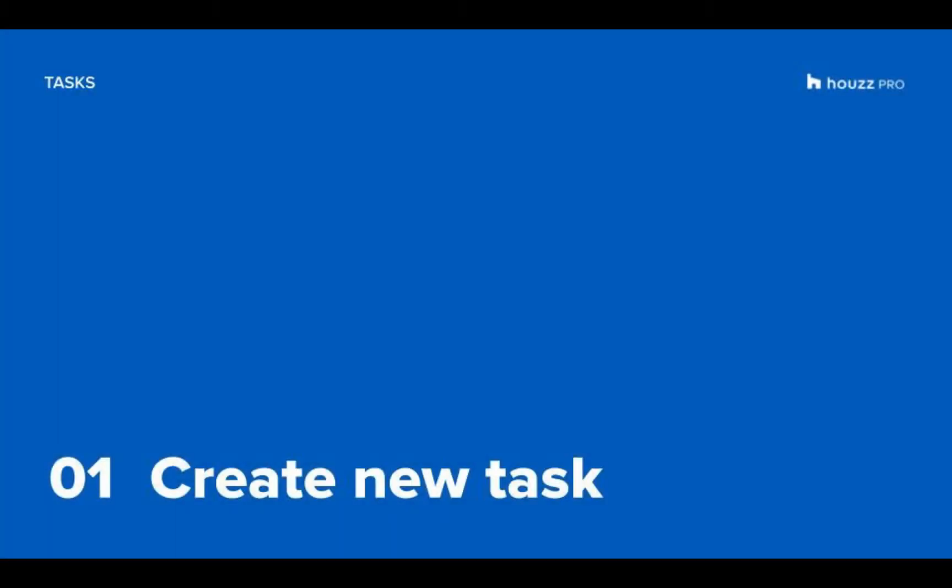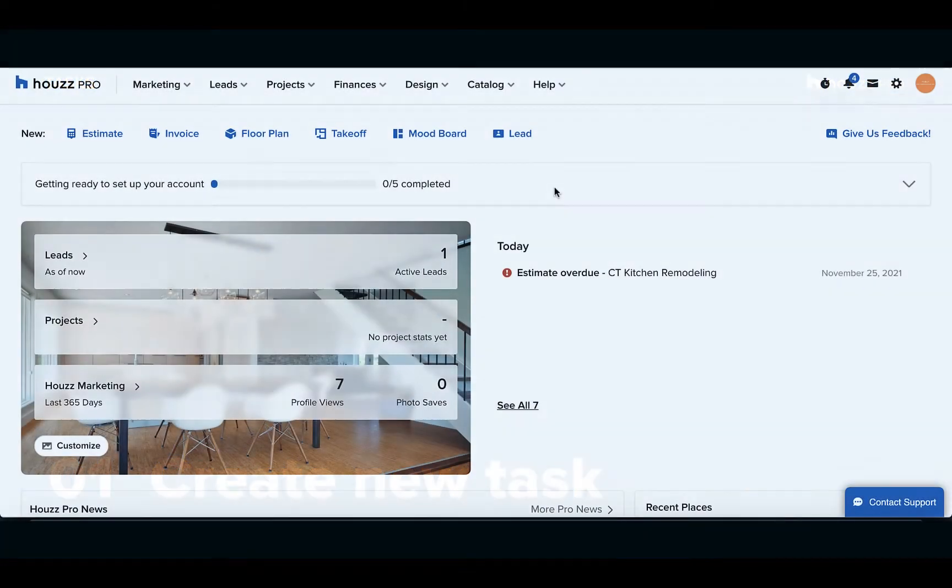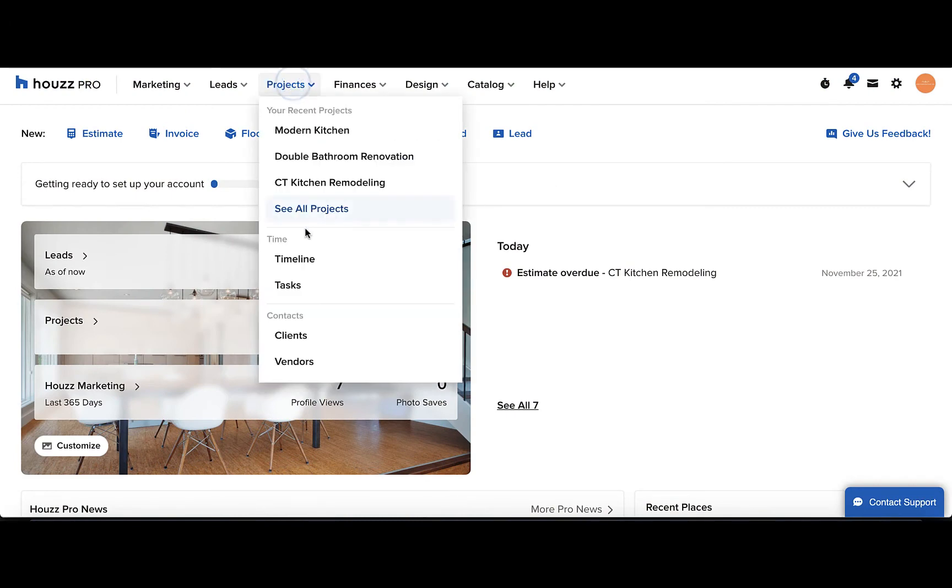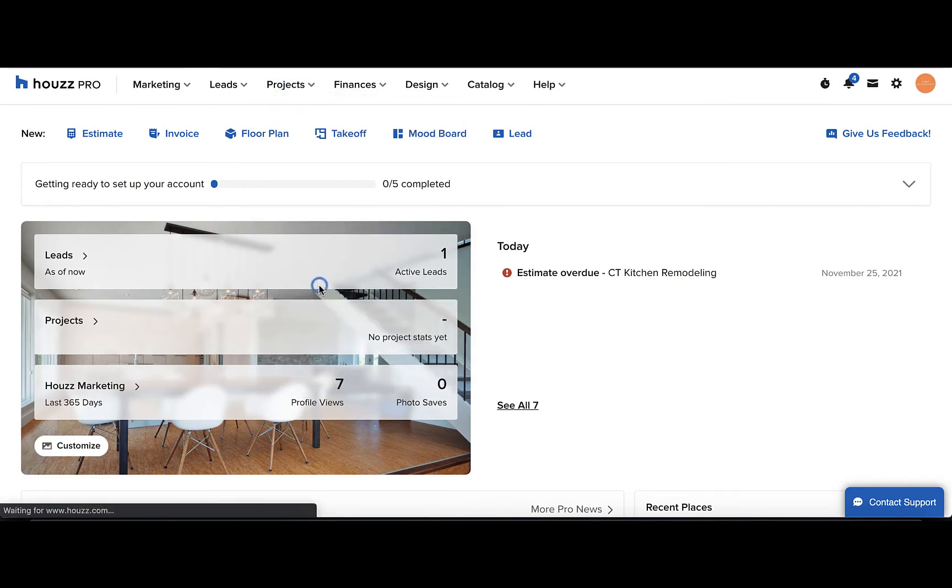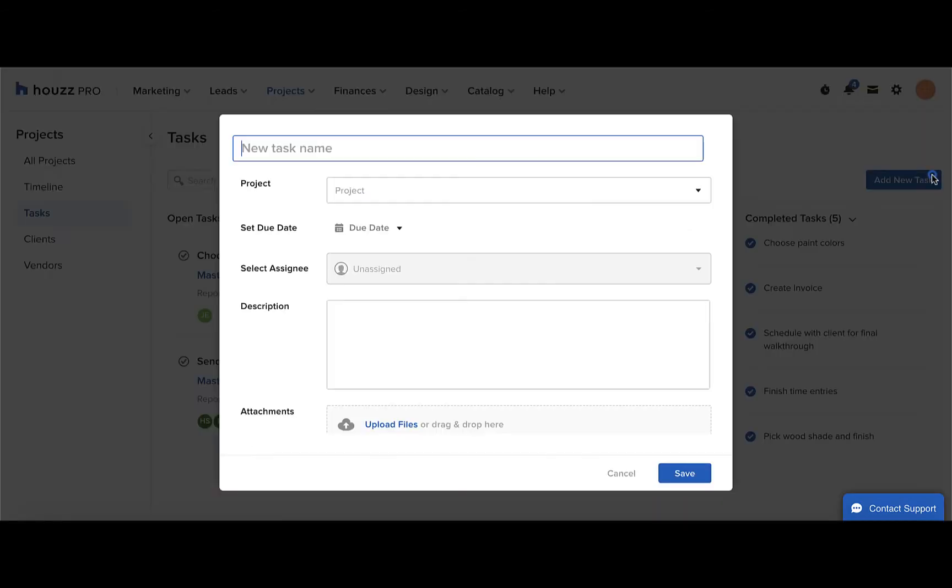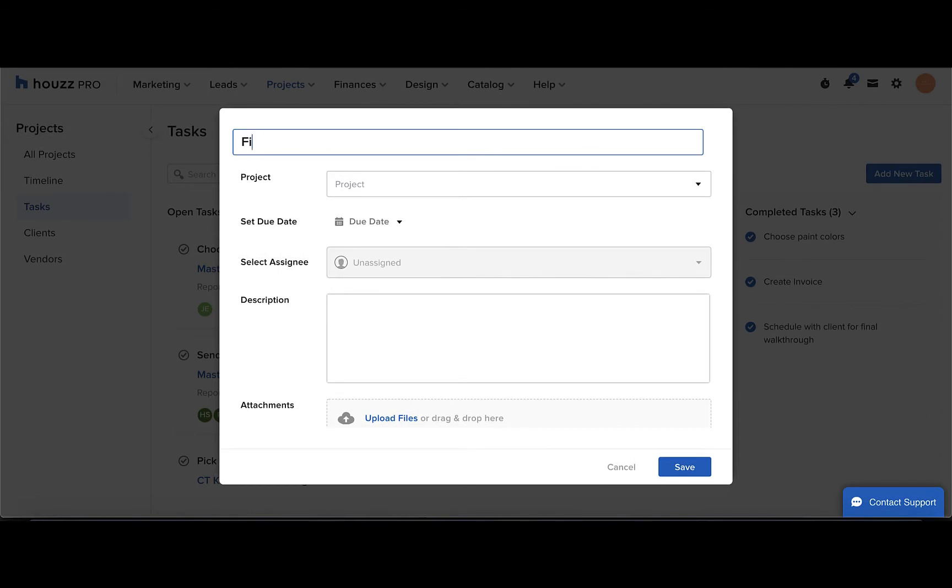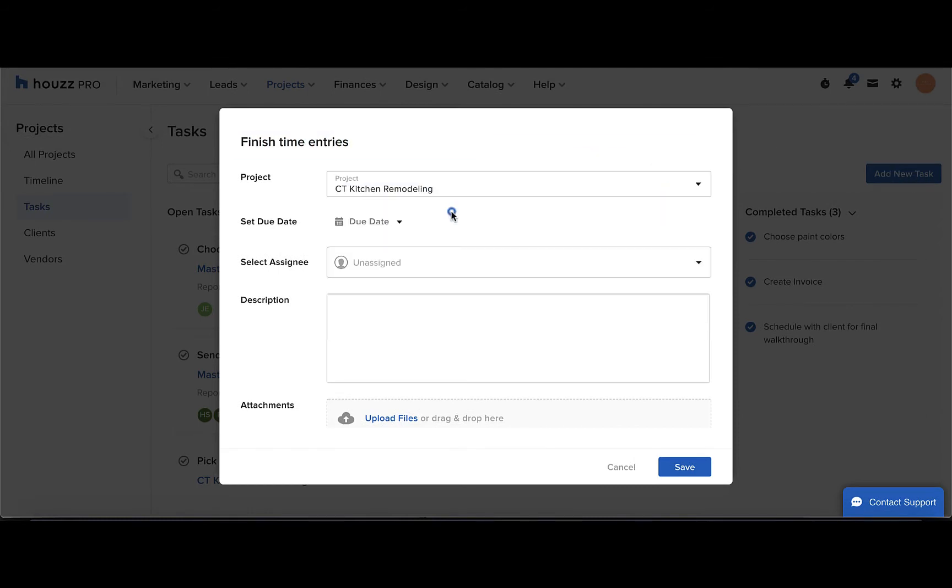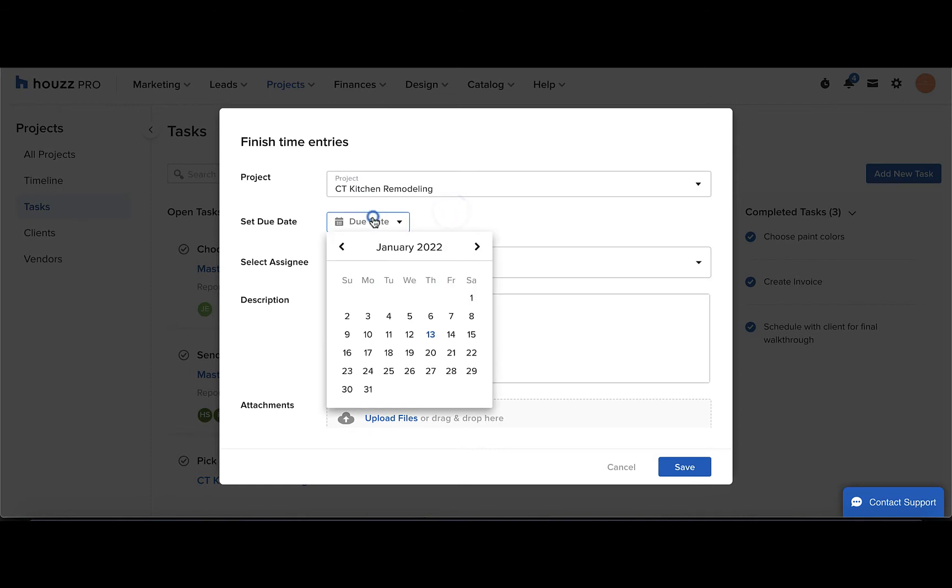Now we'll learn how you can create a new task. From your Houzz home page, go to projects and then click tasks. Click the add new task button in the top right and then you can enter the task details such as the task name, select which project it's for, the due date...